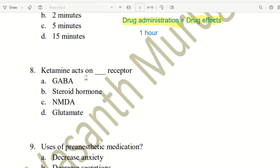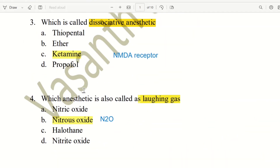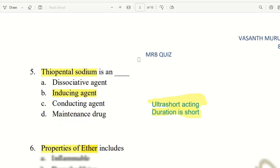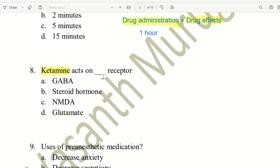Next question: Ketamine acts on which receptor? Ketamine is a dissociative anesthetic. The choices are GABA, STERADAR1, or NMDA/glutamate receptor. The right answer is the NMDA receptor. Ketamine acts on the NMDA receptor to produce its dissociative anesthetic effects.